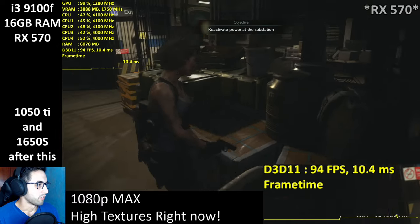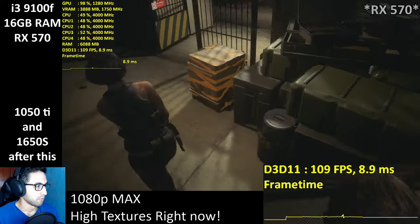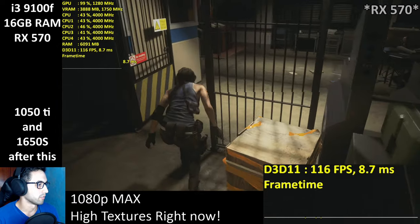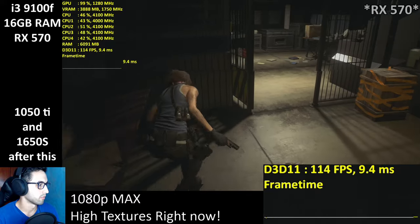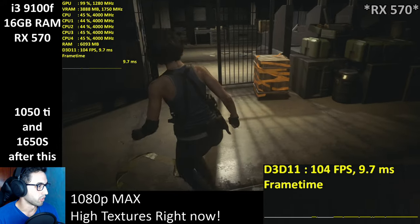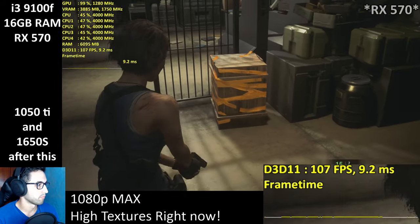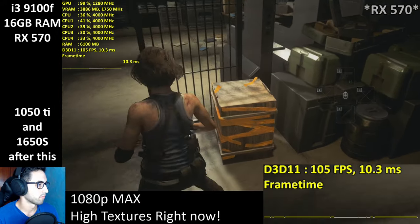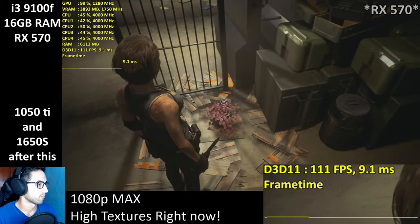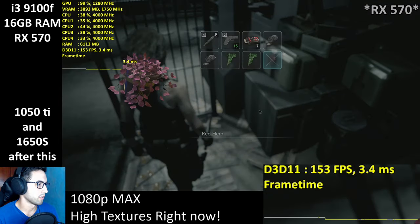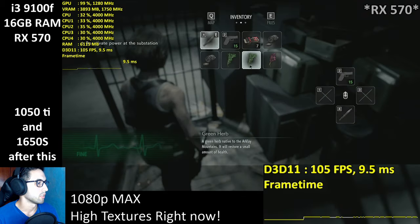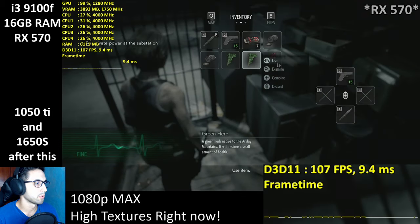They're very generous with the items — it's clearly a demo. Oh, you can dodge. Red herb — classic Resident Evil.